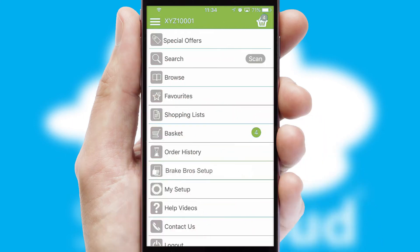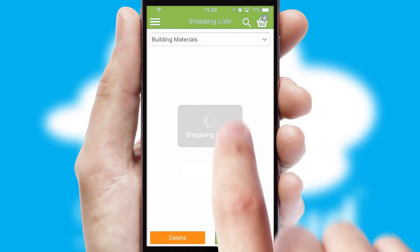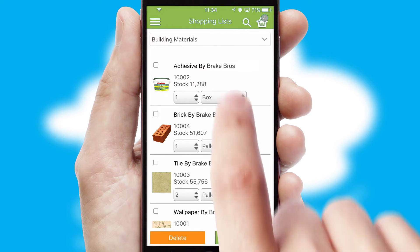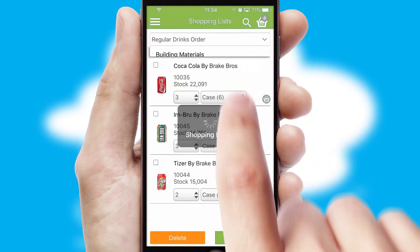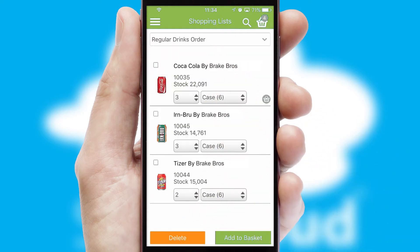Both suppliers and customers can set up and maintain shopping lists, often based on purchase history or recommended items.